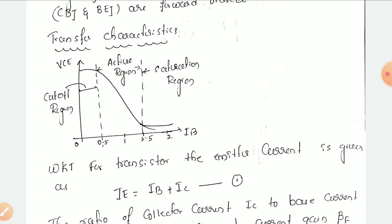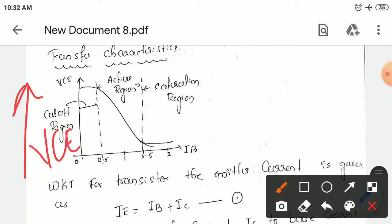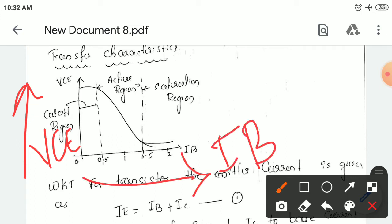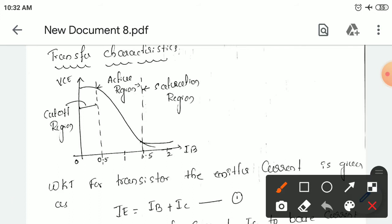This transfer characteristics indicates the regions of operation of the bipolar junction transistor. The collector to emitter voltage is along one axis and the base current along the other. This particular region is the cutoff region, here is active region, then it is saturation region. The three regions of operation are indicated here: cutoff region, active region, and saturation region.